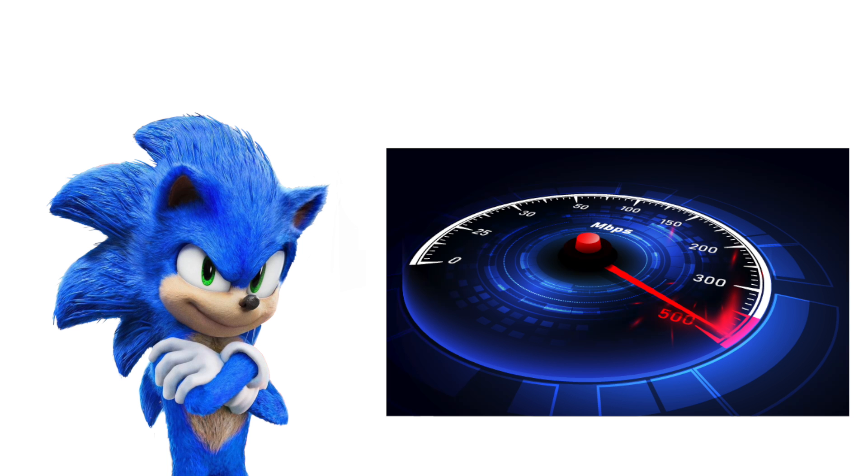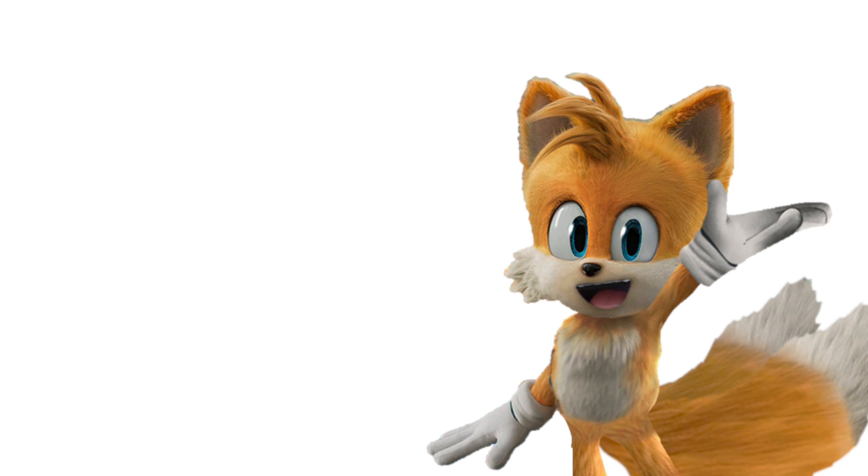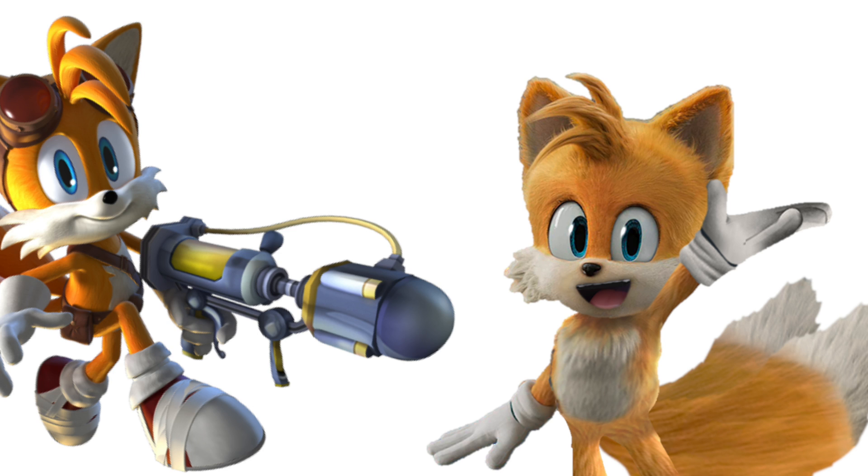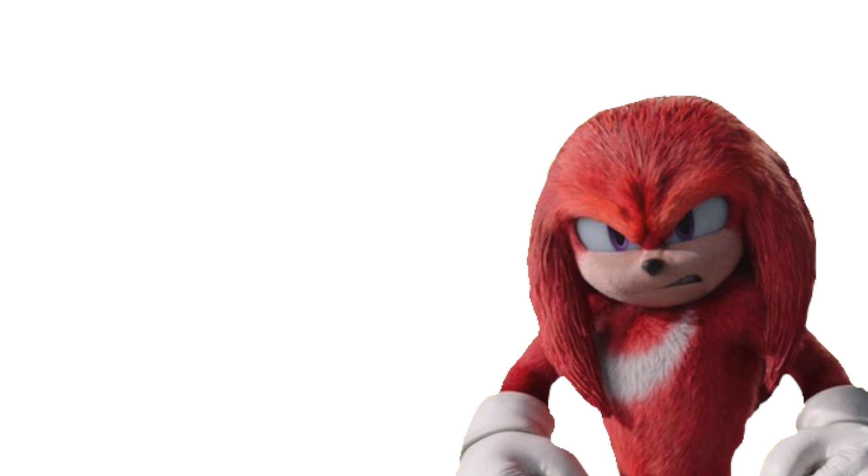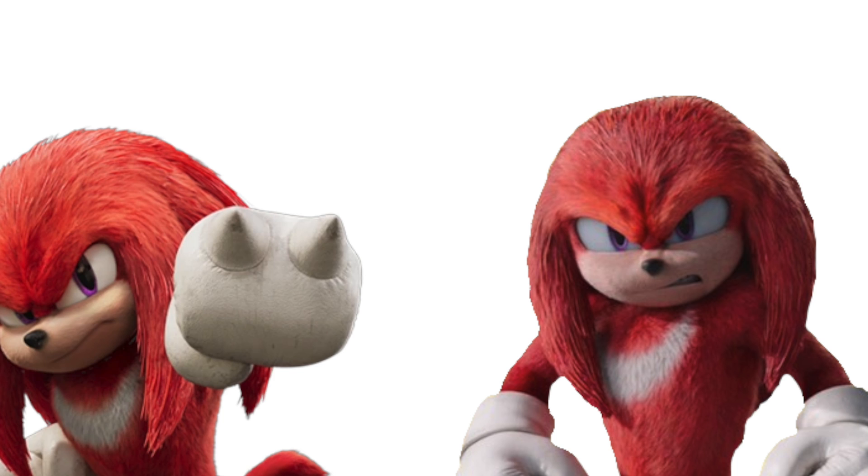Sonic: His speed. Tails: His blaster. Knuckles: His fists.